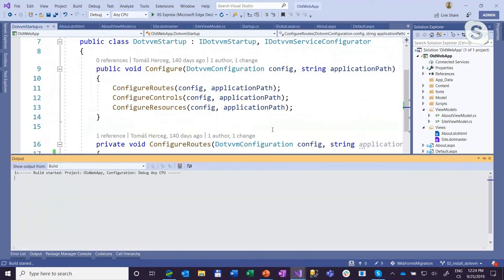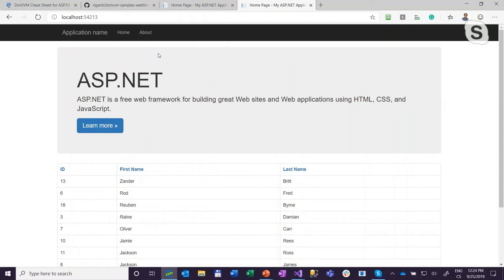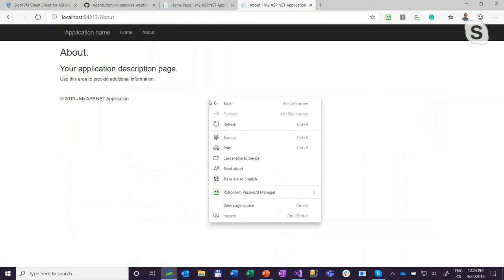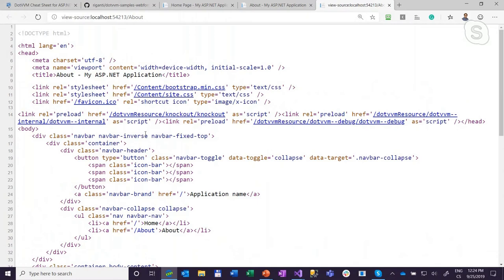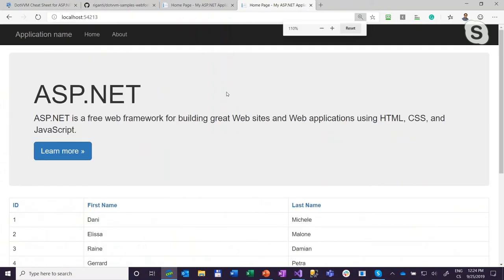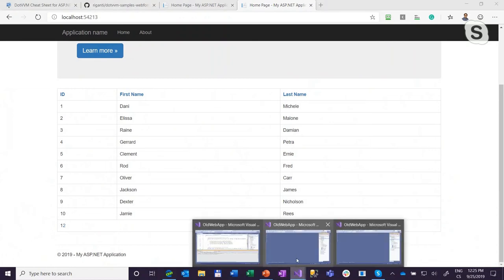Let's run it. We should have the same-looking application. The default page is still in Web Forms because we haven't registered a route for it in DotVVM. As you can see, it's still doing full postbacks and I have to scroll down after every action. But if I click About, the first request takes a little longer because DotVVM needs to start up — but now the refresh is very fast, there's no view state, and I'm running this page in DotVVM. The rest of the application is still in Web Forms and works exactly the same. This is how you migrate one page at a time.